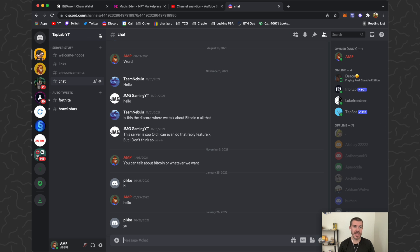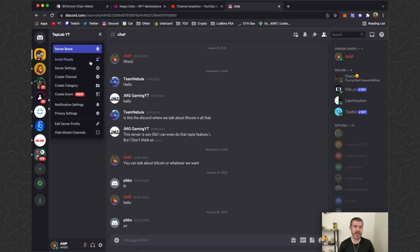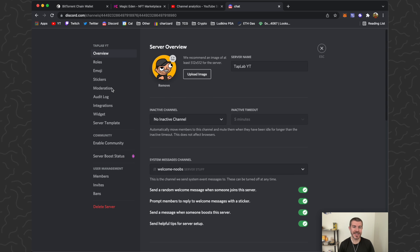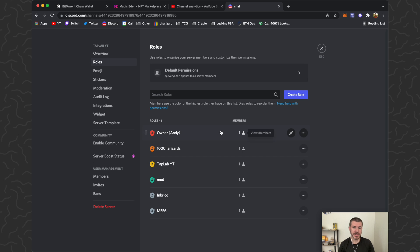What we want to do is come up here to the top left, click here, go to server settings. You should also be able to do all of this on mobile as well. Then we want to come to roles and then we're going to create a new role.